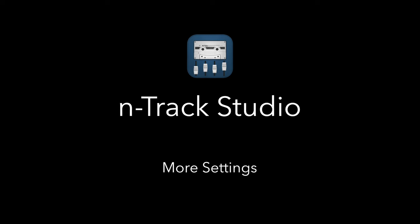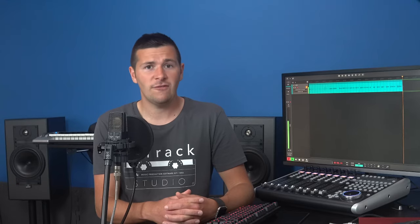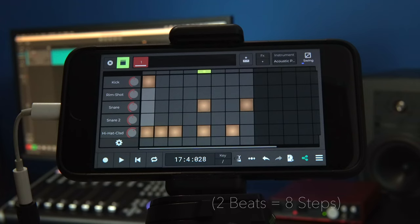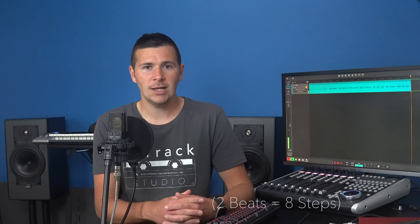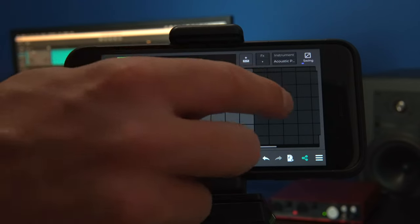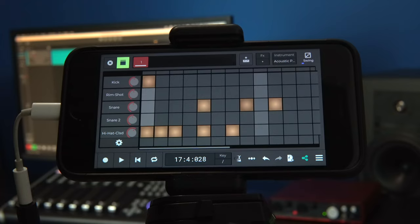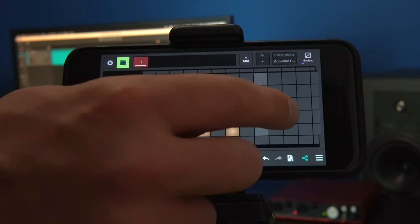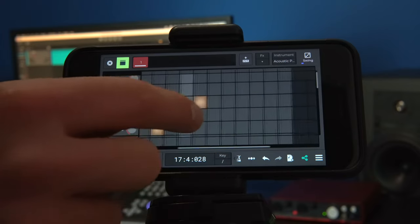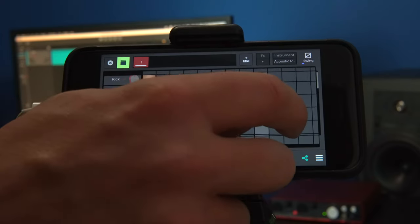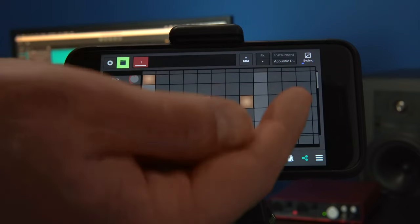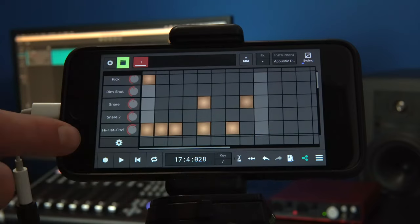At the moment, our pattern is eight steps long. We have four steps to one beat so our pattern is only two beats long. Let's change our step length from 8 to 16. Simply tap on any of the grayed out steps to the right of the currently enabled steps. We can see that beats three and four are now silent and can be filled in however we like.